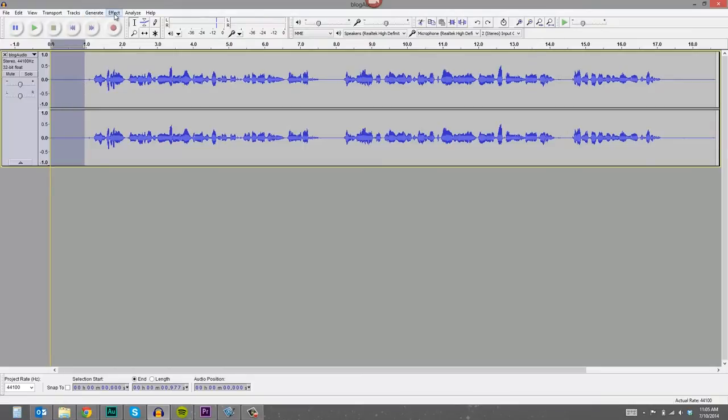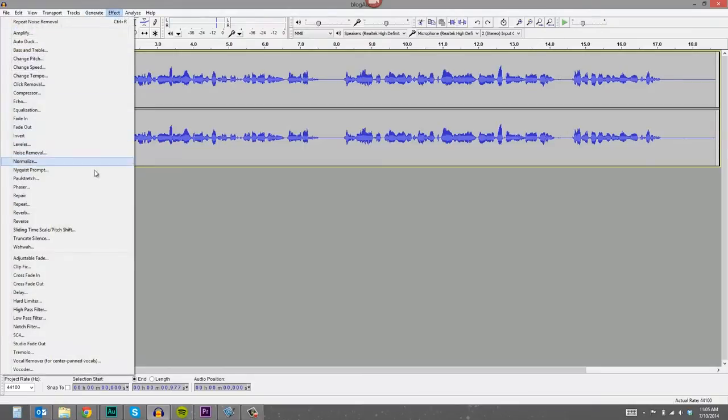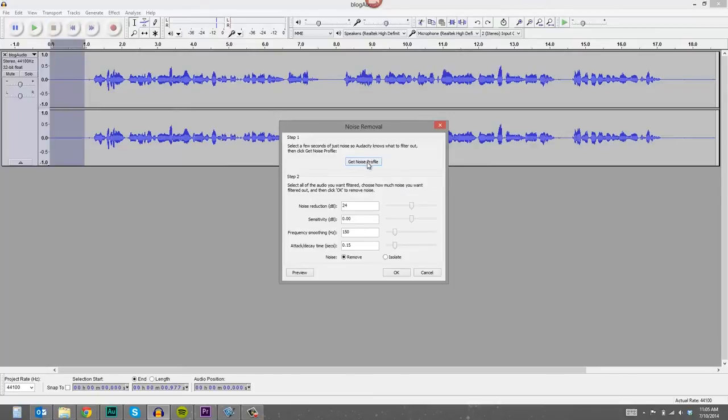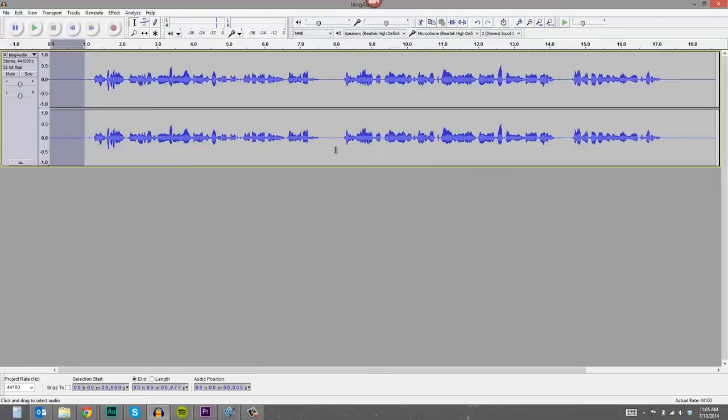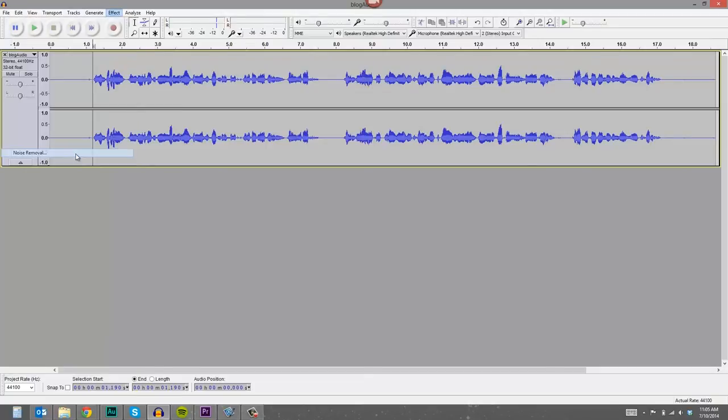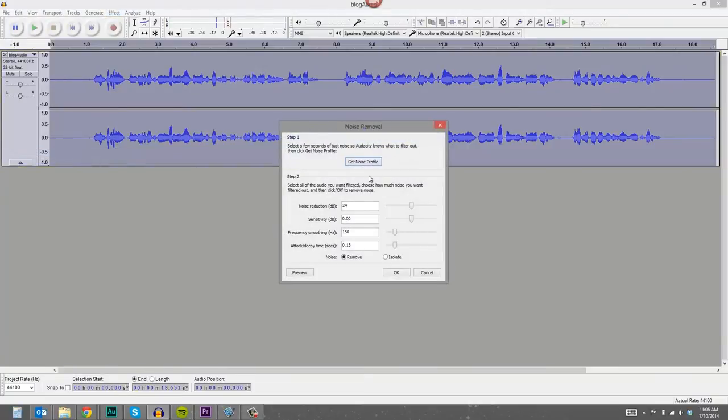And then you go to effect, noise removal, and it says step one, select a few seconds of just noise so Audacity knows what to filter out, then click get noise profile. So I'm going to do that because we have selected this noise. Now deselect it and go back to effect, noise removal. We've already done step one.